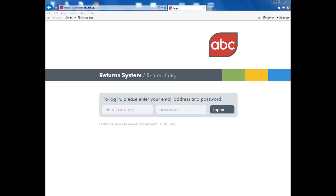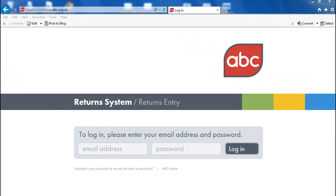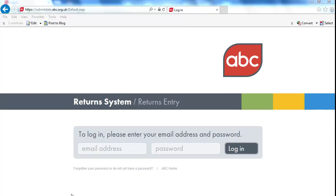ABC Return System is our new online service for members to submit their data. It makes it easier and quicker for you to enter your return. Here is our short tour of the new system.